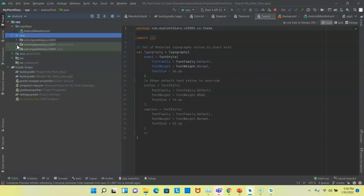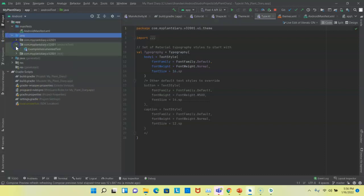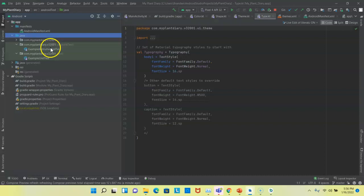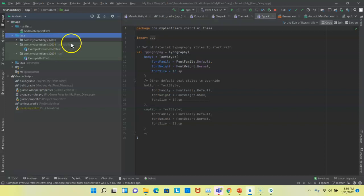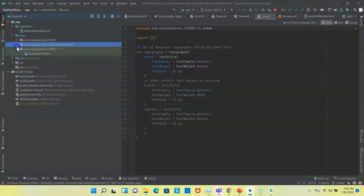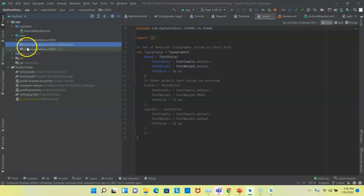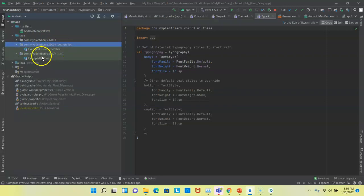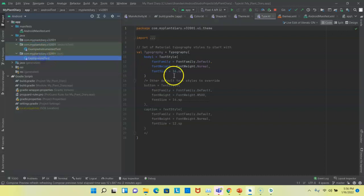Now, if we take a look at a couple of folders with similar names, we see com.myplantdiary.v32001. You see something called AndroidTest and something called Test. Pay very close attention to what's in the parentheses after this package name, because you see, it looks like these are three identical packages. But indeed, there is a subtle difference. Let's start with one called Test.